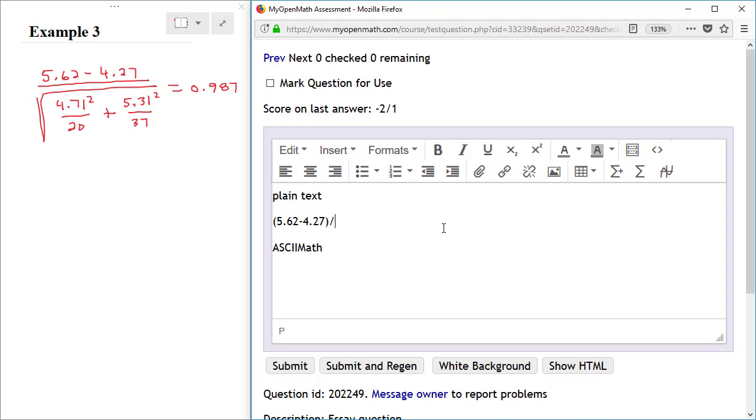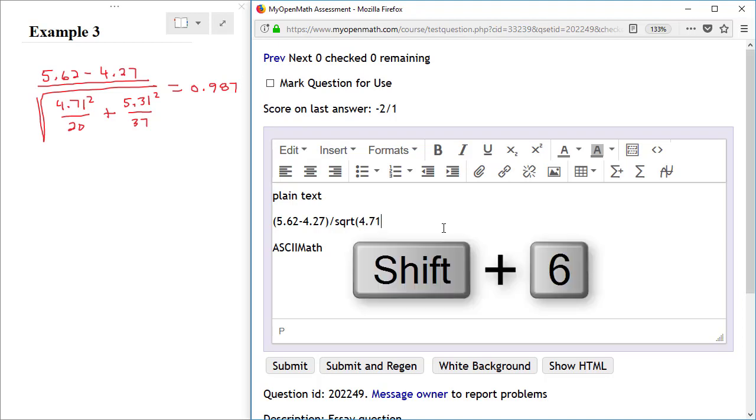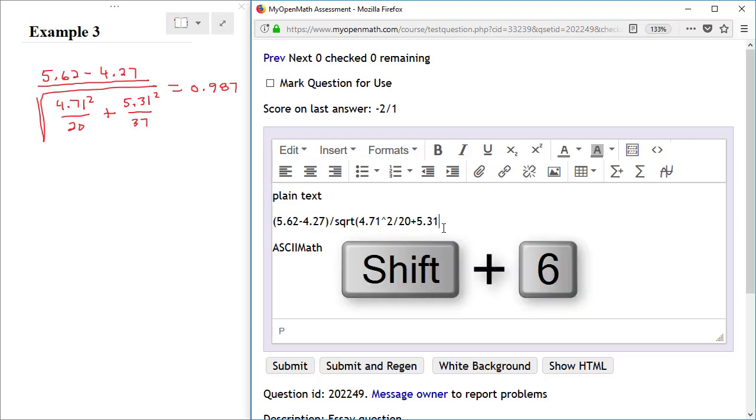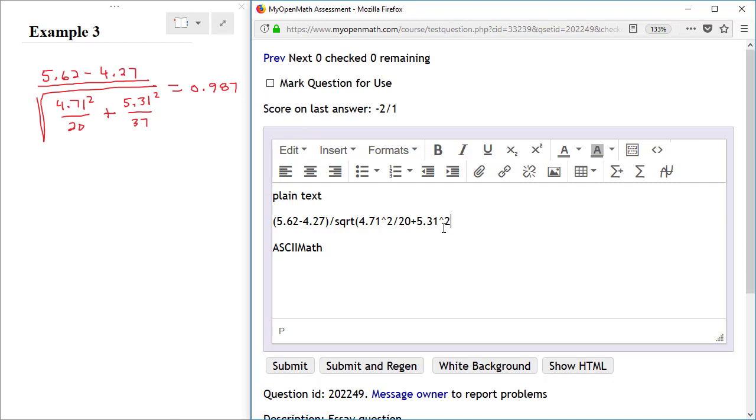A division symbol to start the fraction, and then in the denominator I have a square root, so SQRT, a left parenthesis, and then under the square root I have 4.71 shift 6 to get the carat symbol for the exponent, 2, division symbol to divide by 20, plus 5.31, shift 6 to pick up the carat symbol, 2 to square it, divide by 37, and a right parenthesis to close the square root.